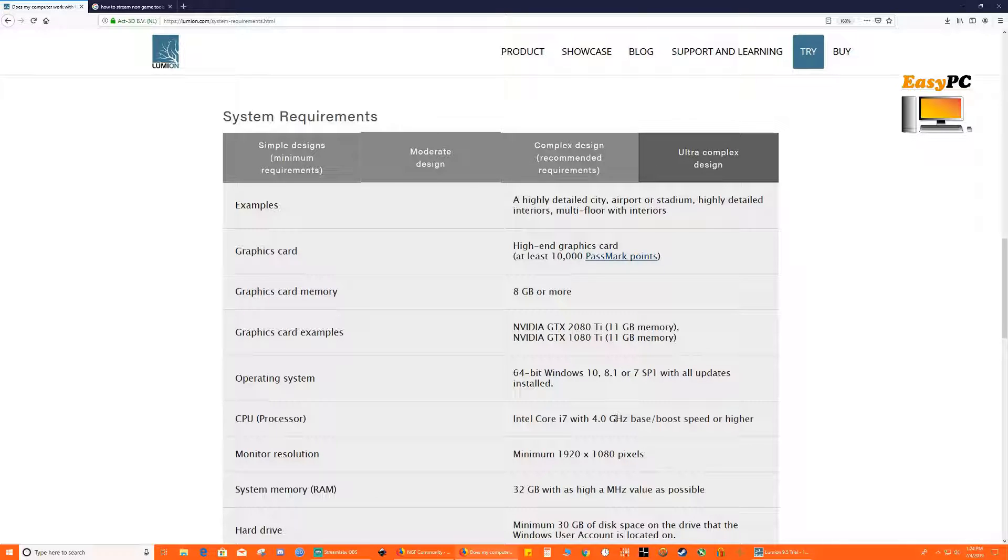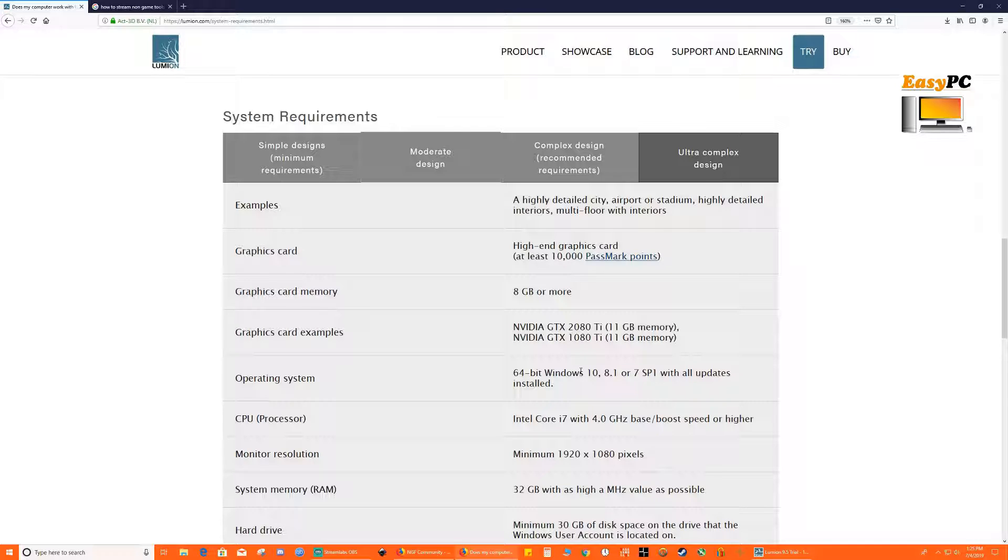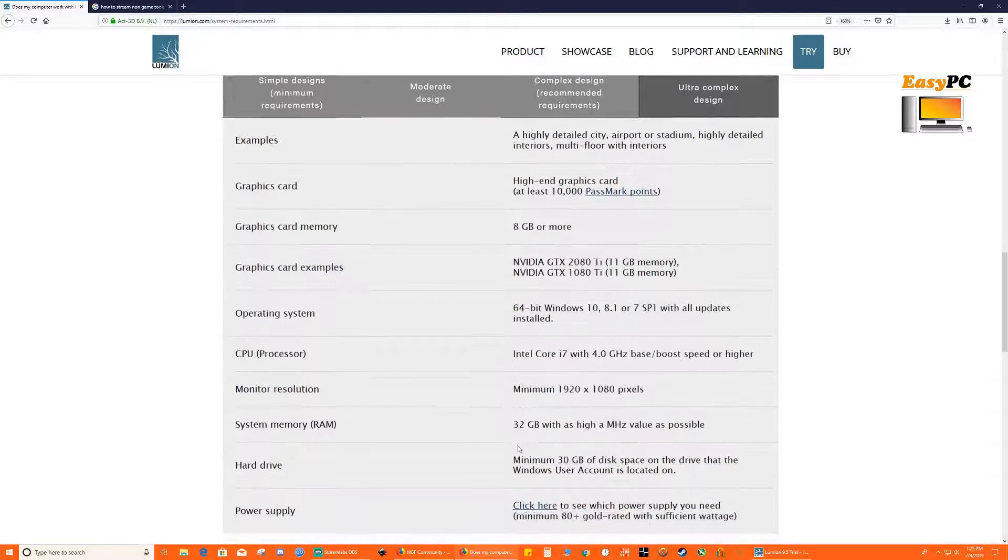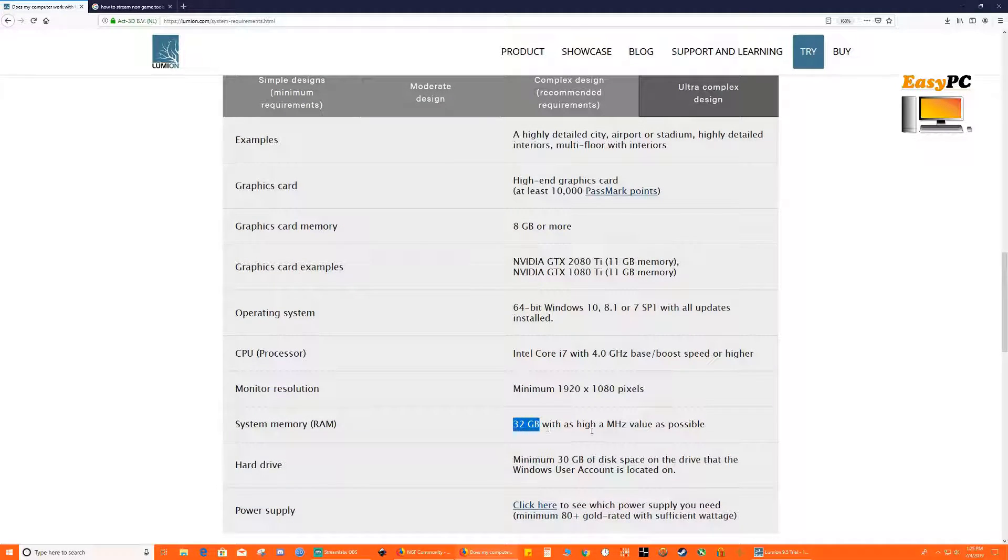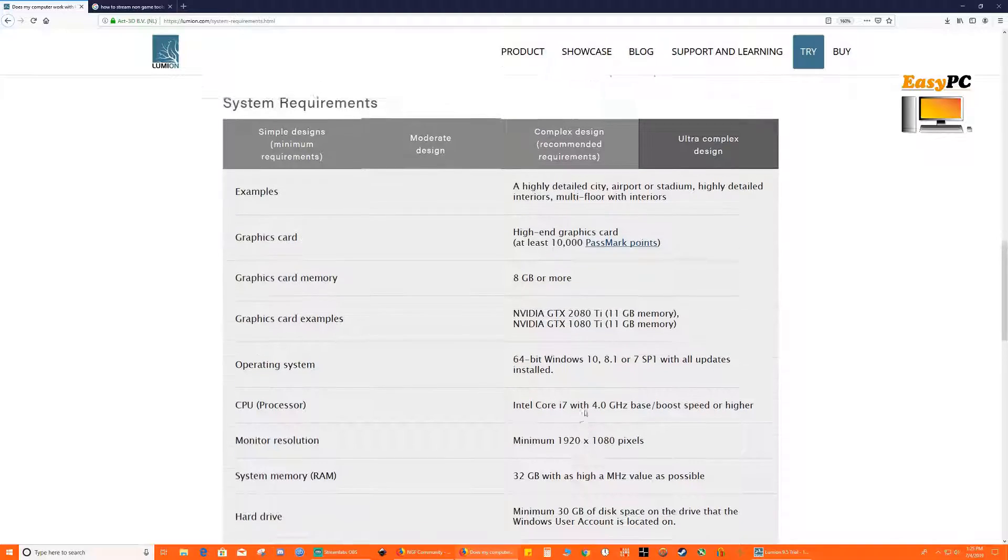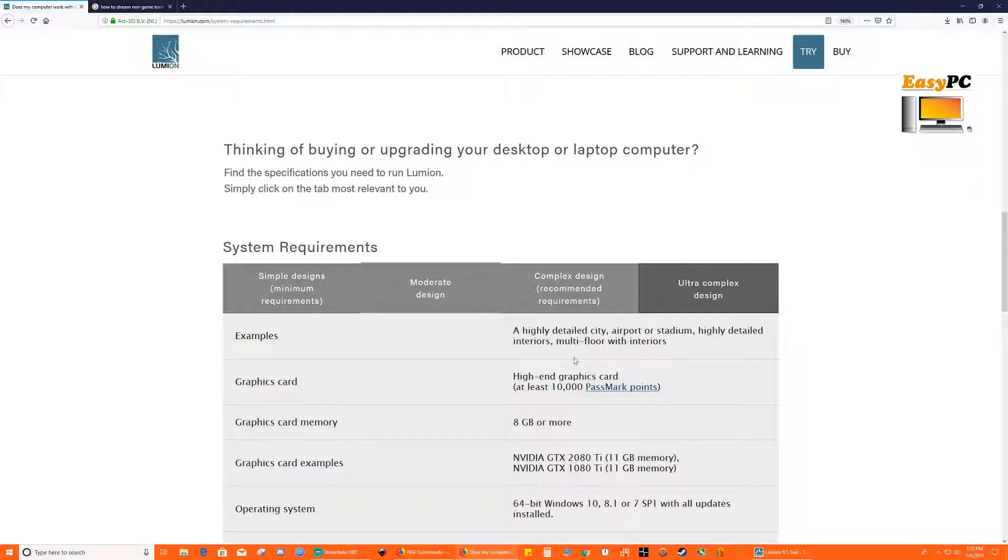So technically even a Ryzen processor which is running at good clock speed with proper cooling and everything should work well. And your workload would primarily lie on the GPU and your processor should essentially not bottleneck it. Kind of like a gaming requirement. But here we need a lot more RAM versus a gaming PC.